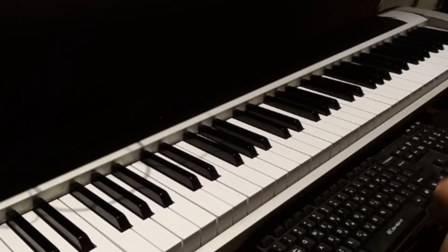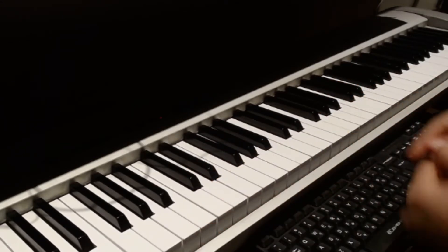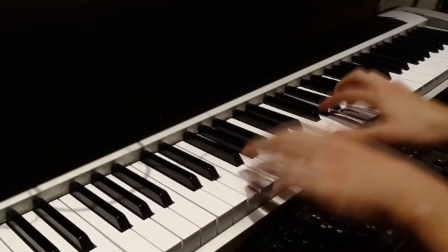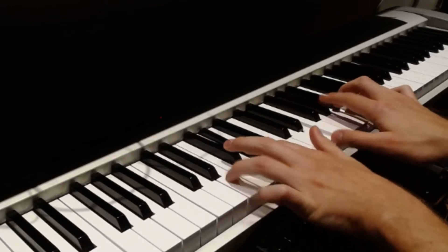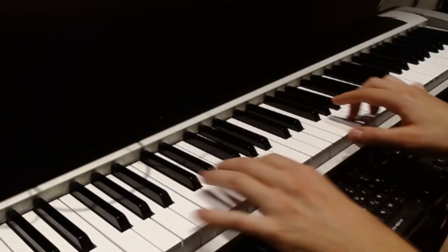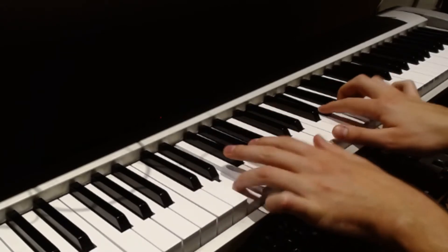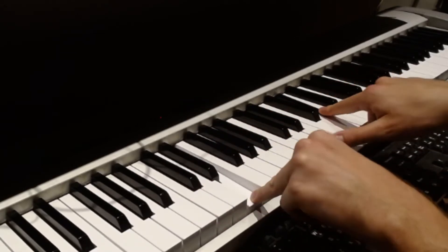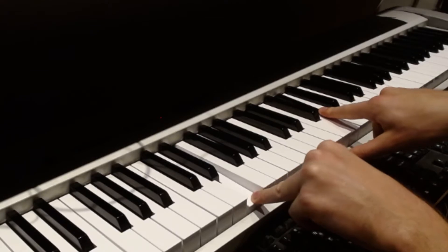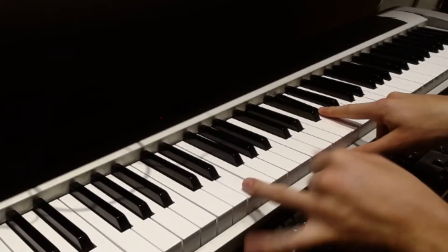And then we're into verse 3. Again, we're copying the melody with the bass, a 10th below.